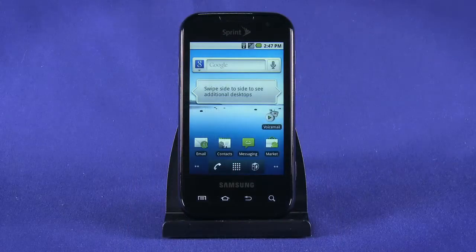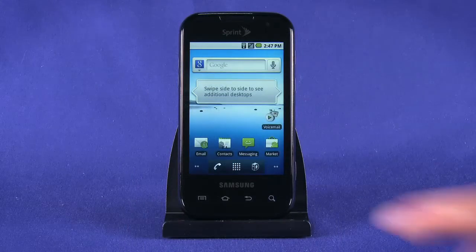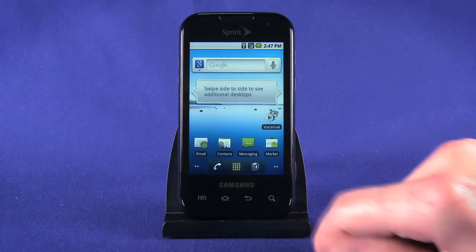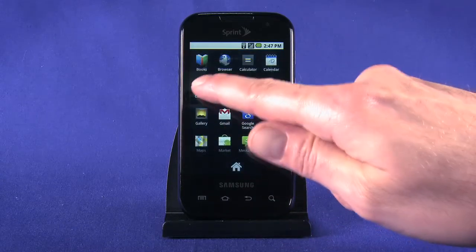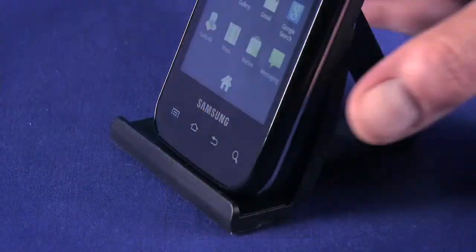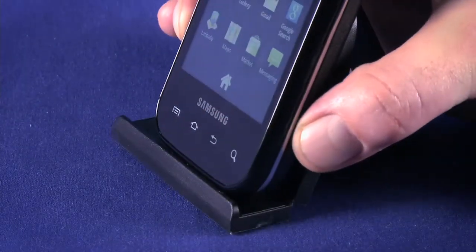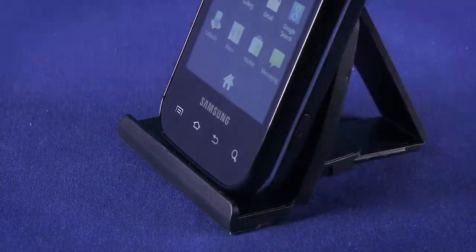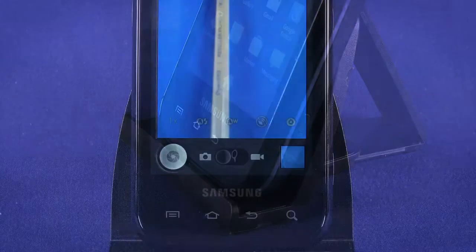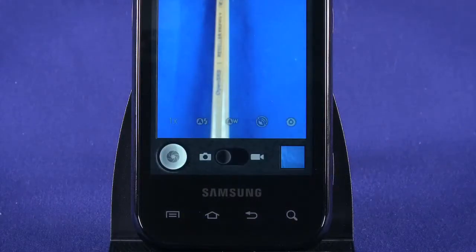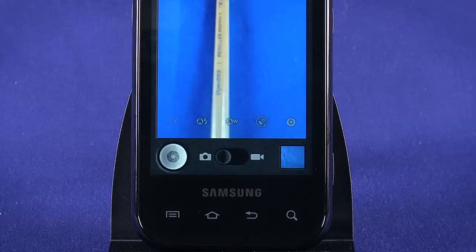Next, we'll look at the camera. Access the camera by opening the app tray and choosing the camera item, or by pressing the camera button on the side of the Samsung Transform. Across the bottom of the viewfinder, or on the side if you're holding the phone in landscape mode, there are some camera settings buttons.